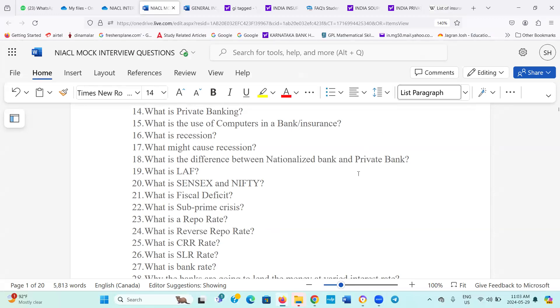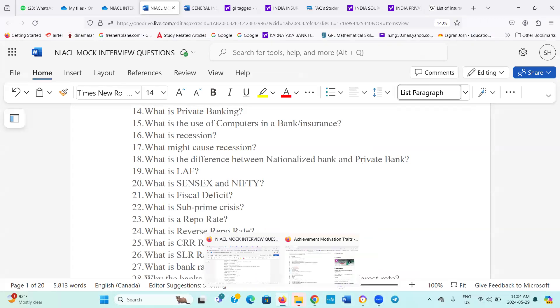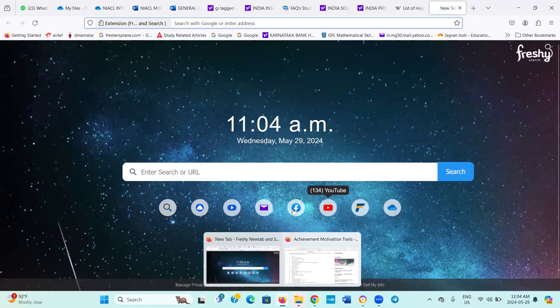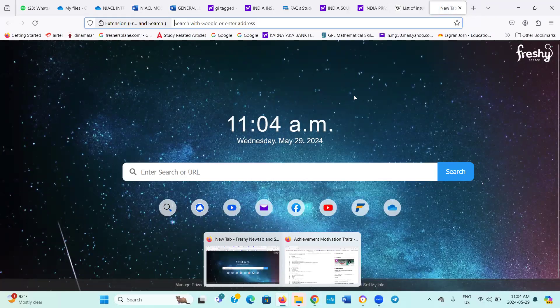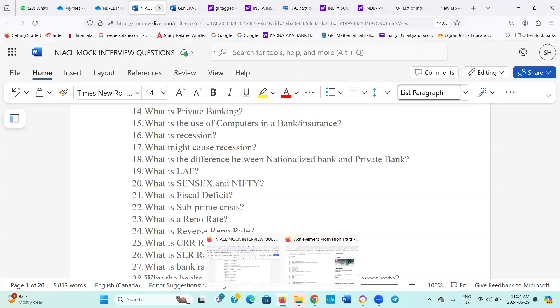The next one is, what is LAF? Liquidity Adjustment Facility. Number 20, what is Sensex and Nifty? Sensex comes in the case of Bombay Stock Exchange. That is the average of the top 30 leading company shares, price of the top 30 leading company shares quoted in that stock exchange. Average is taken as what? Sensex.